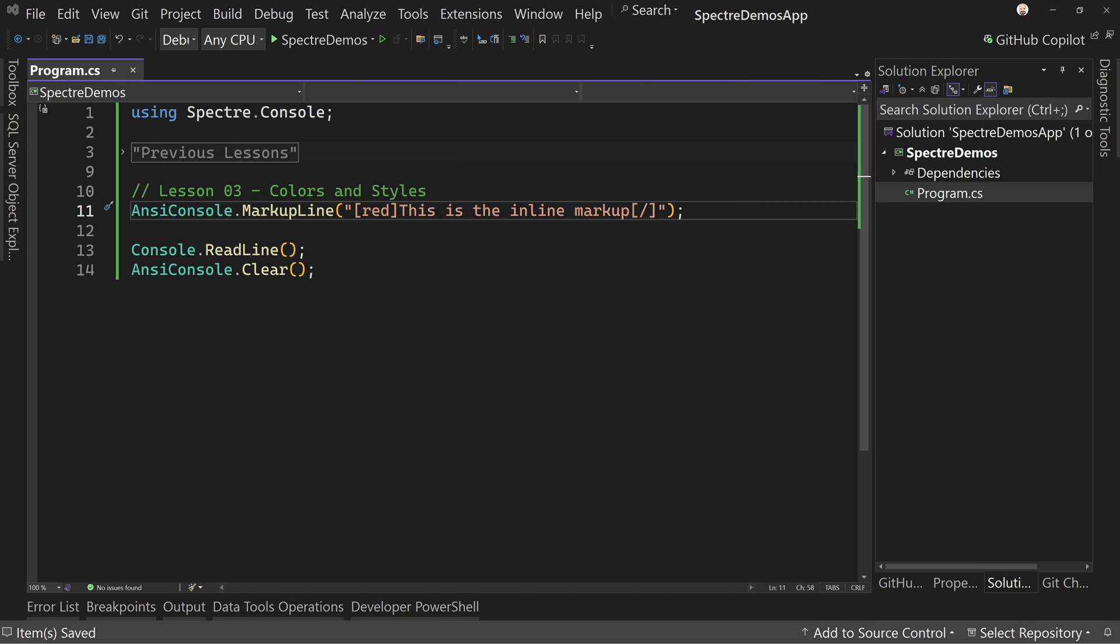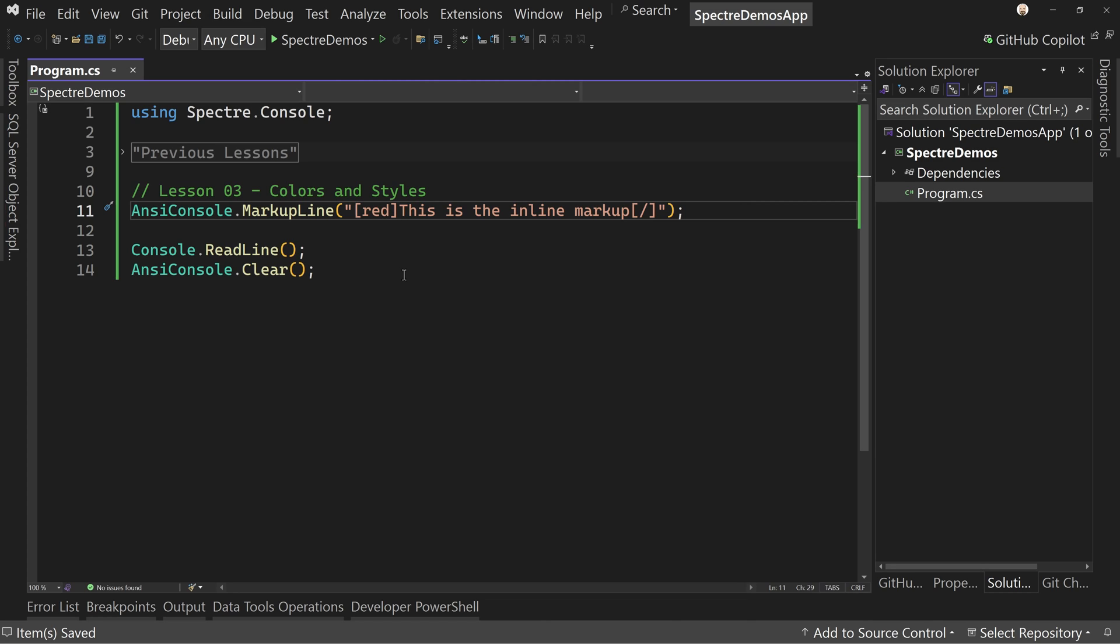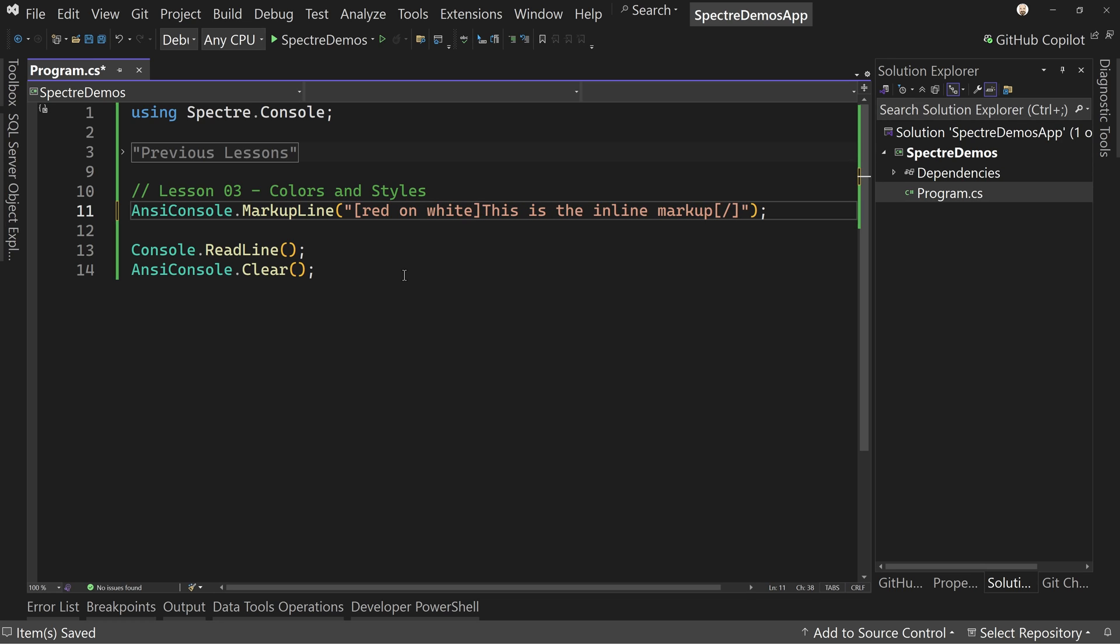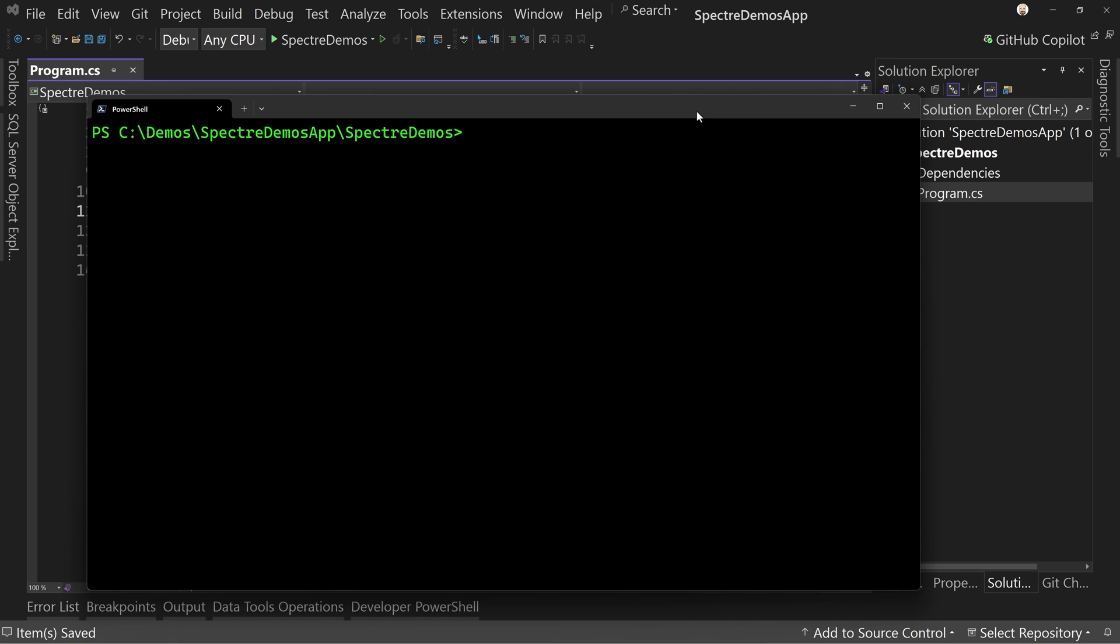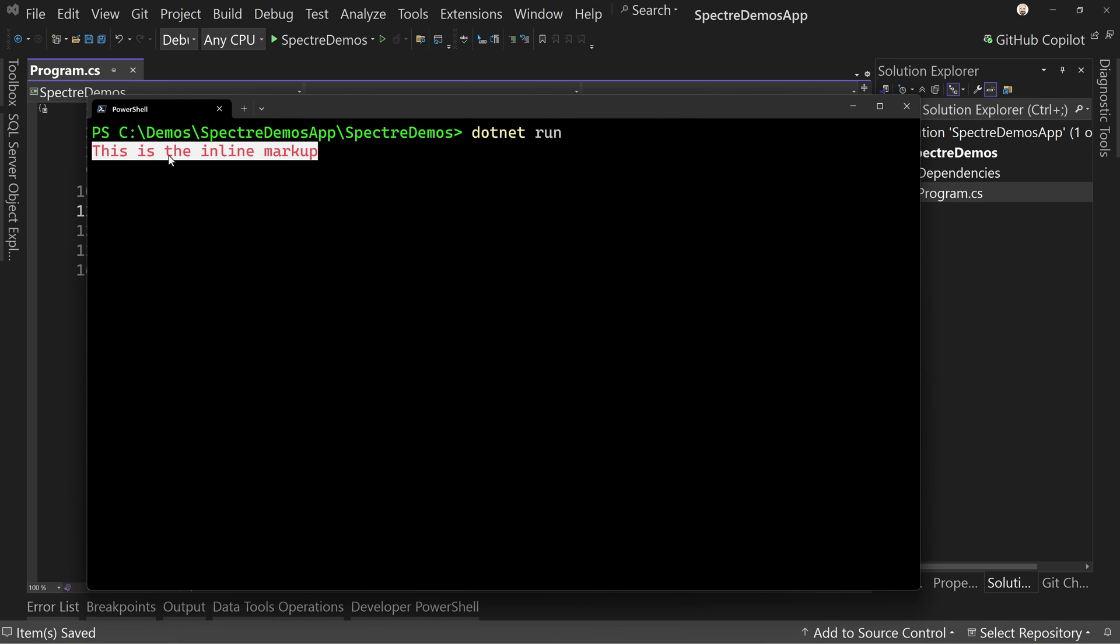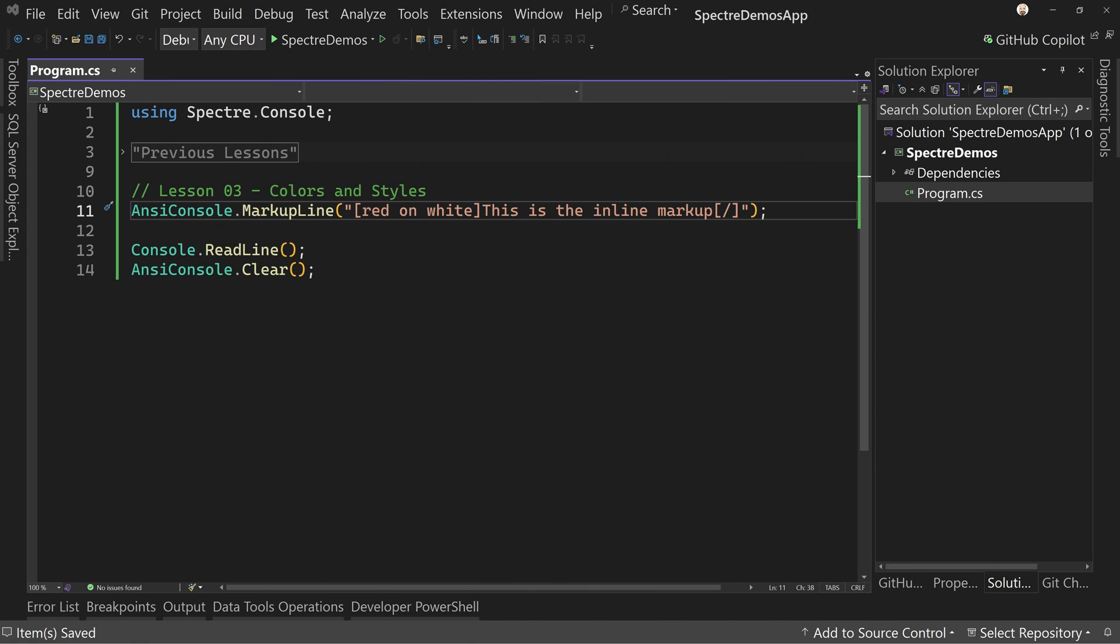So we want to learn a bit more about how to do better inline markup. So what if you wanted to change more things, for example, with a foreground and background, not a problem, red on white. So now it's going to be red text on a white background. And if we run that, then we'll see there's our red text, white background. Cool.